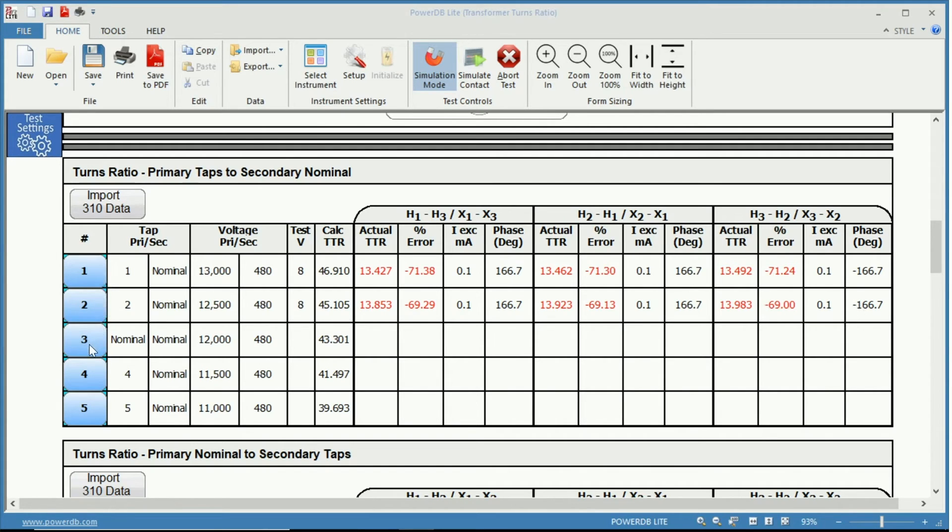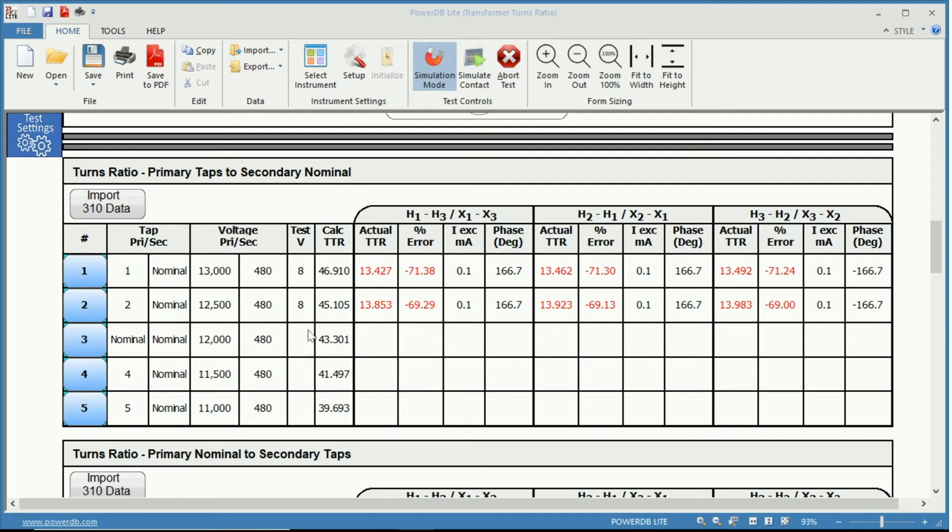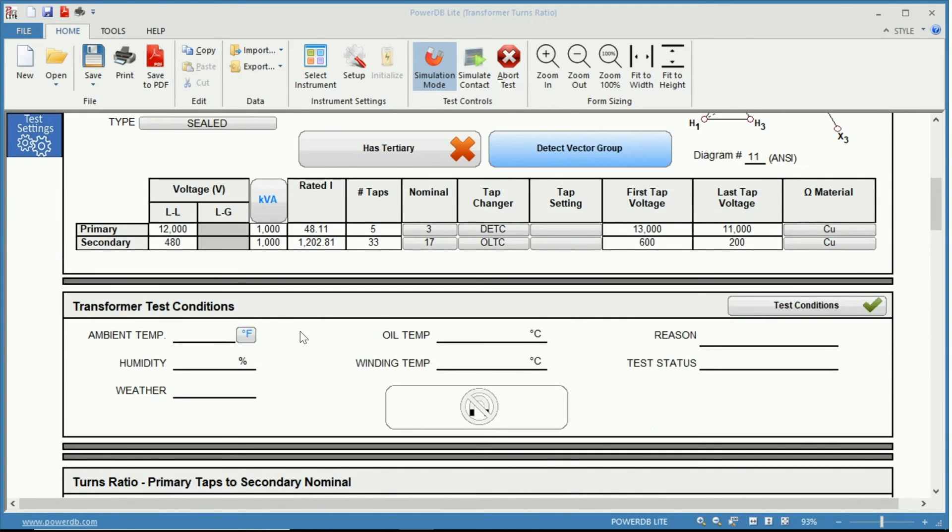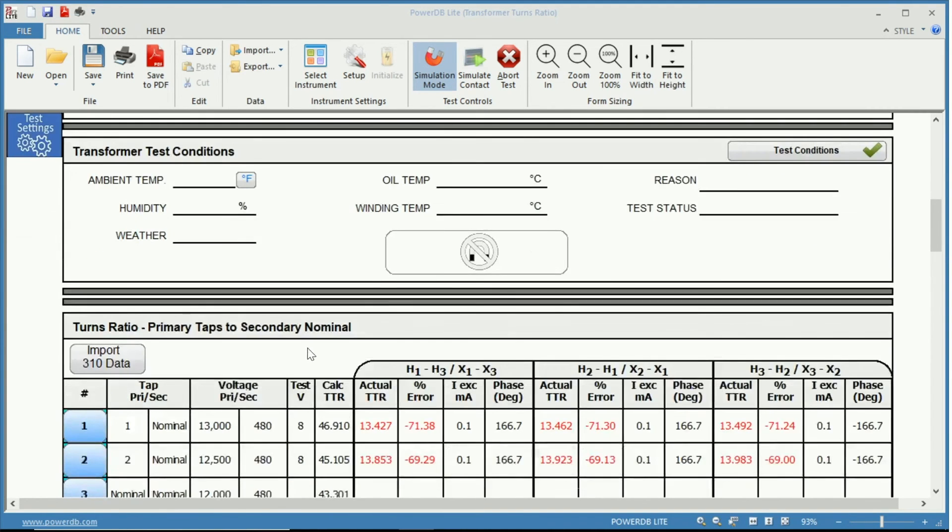We can click done and here now we have our first two done. If we wish to perform the next test we just simply click the next, the three here or just continuing by pressing change tap. Notice that the test voltage is at 8 volts. We cannot change that because it is set to automatic.